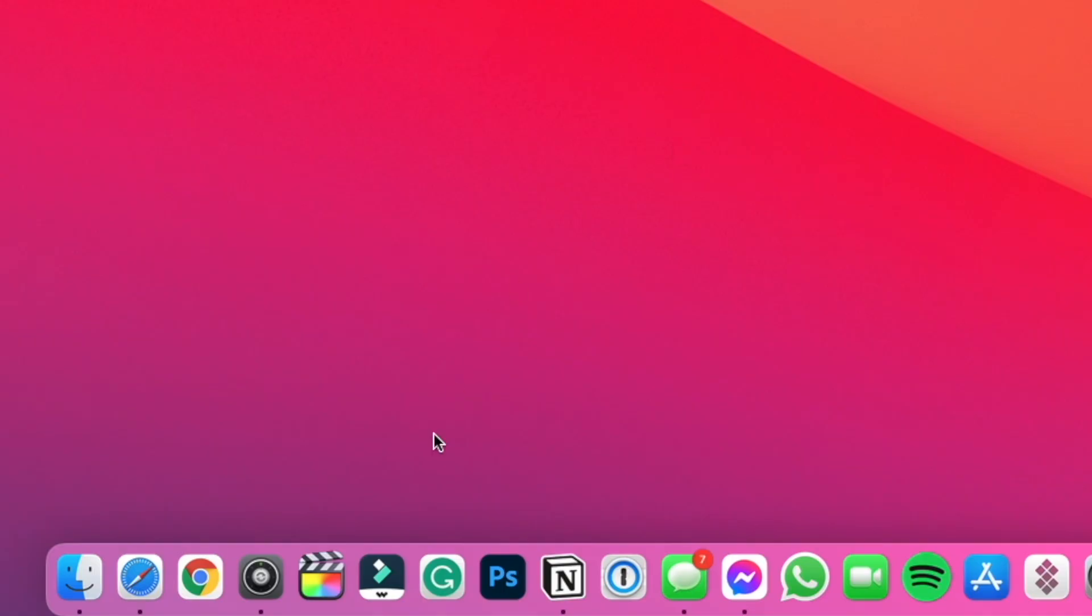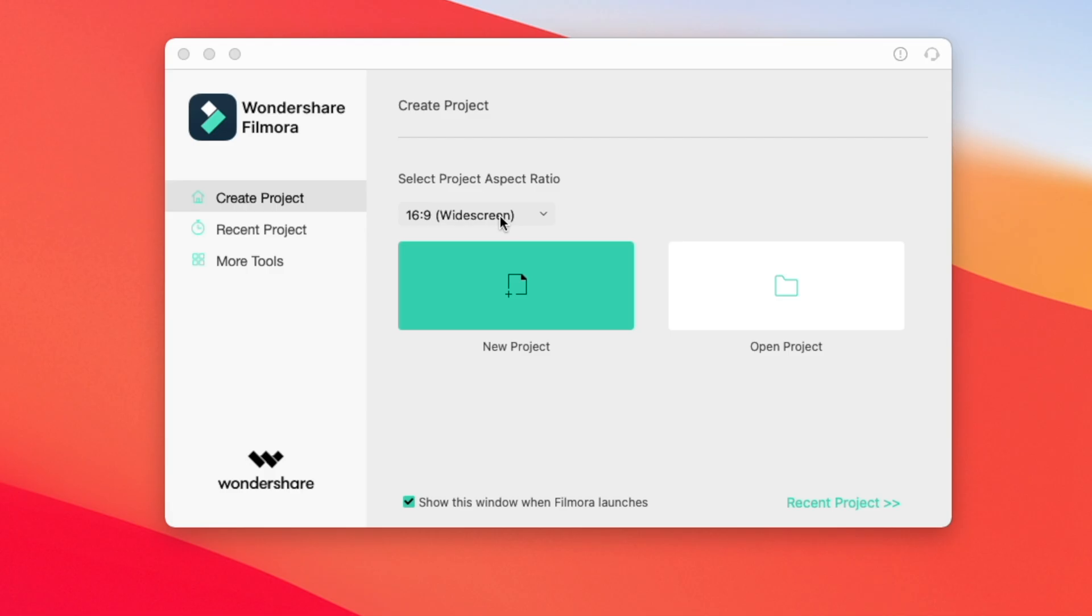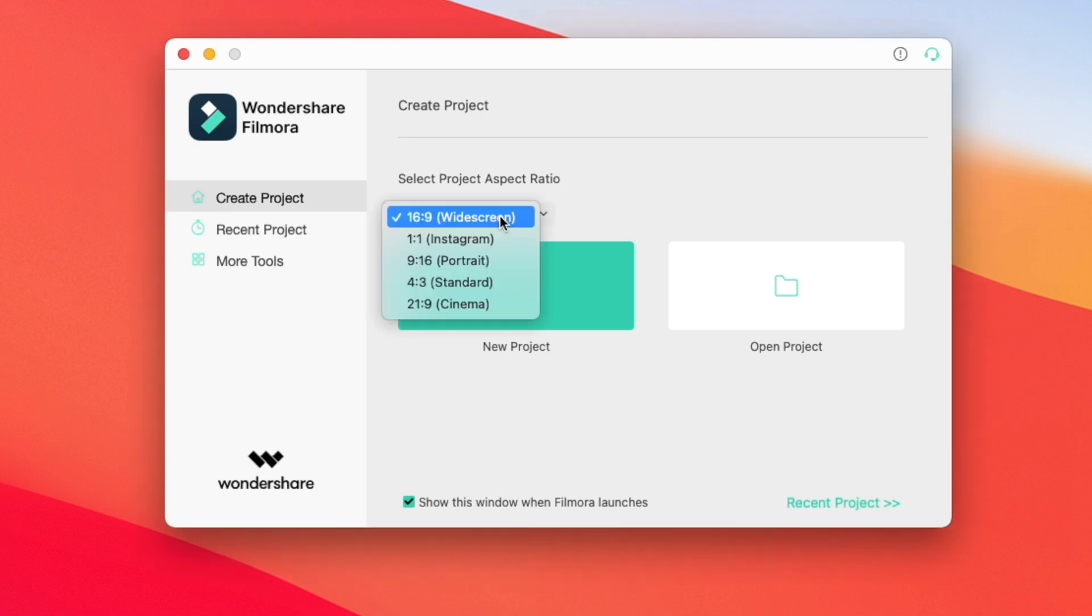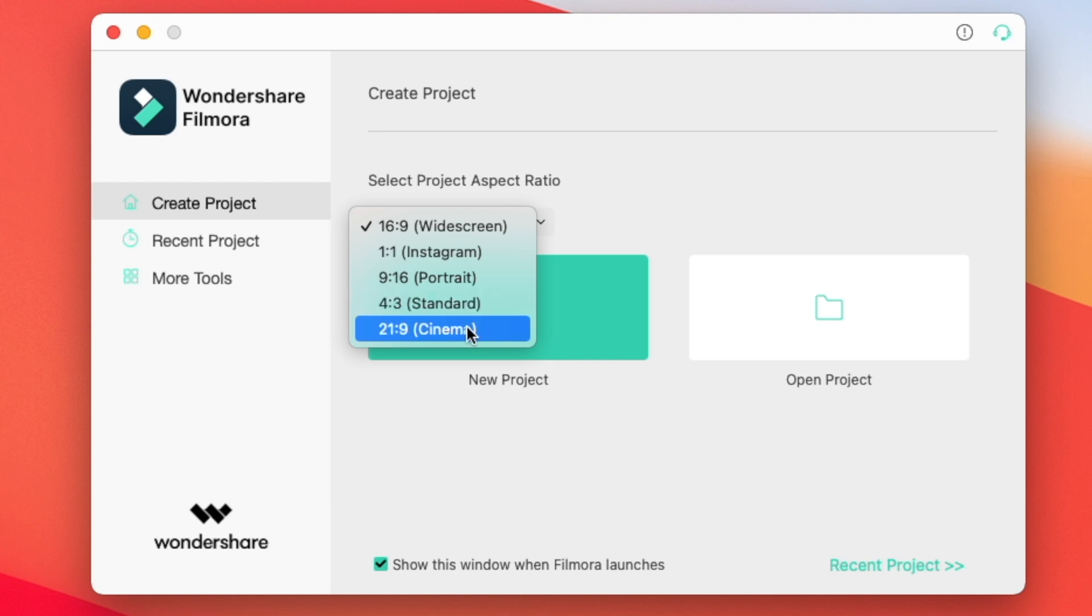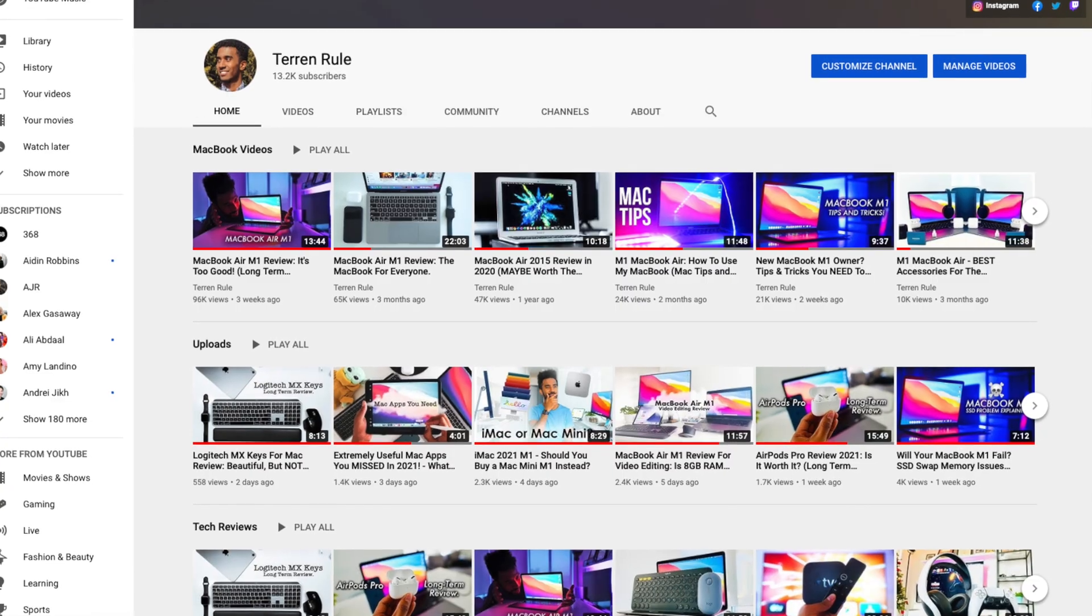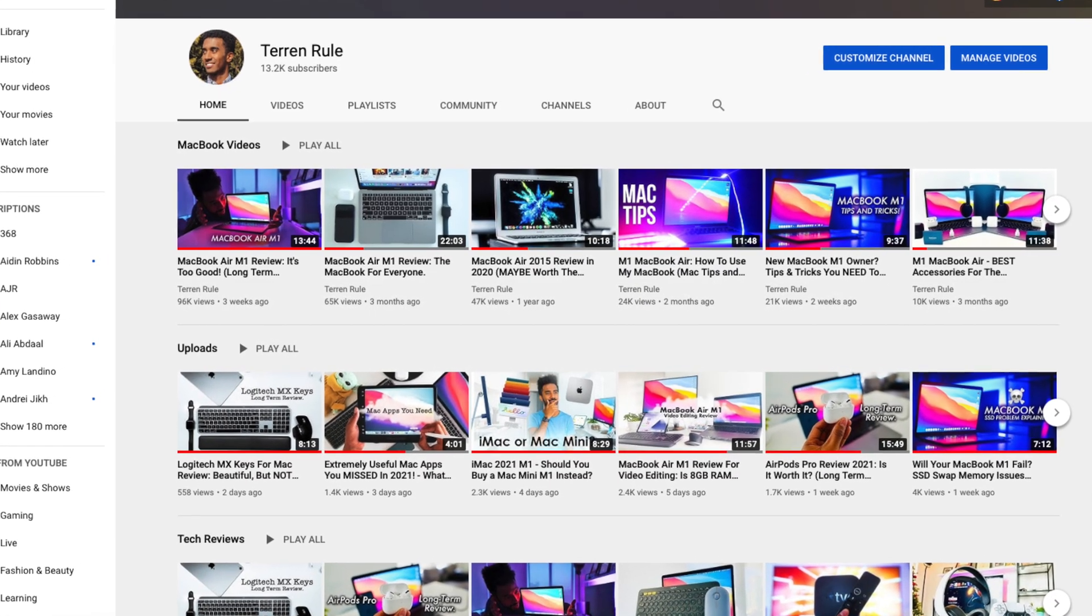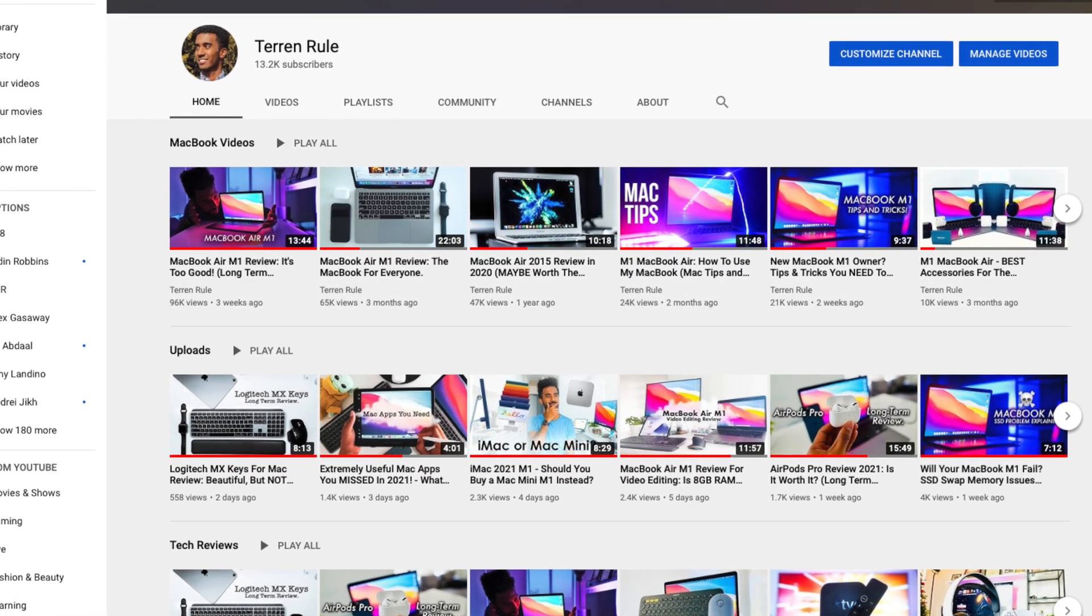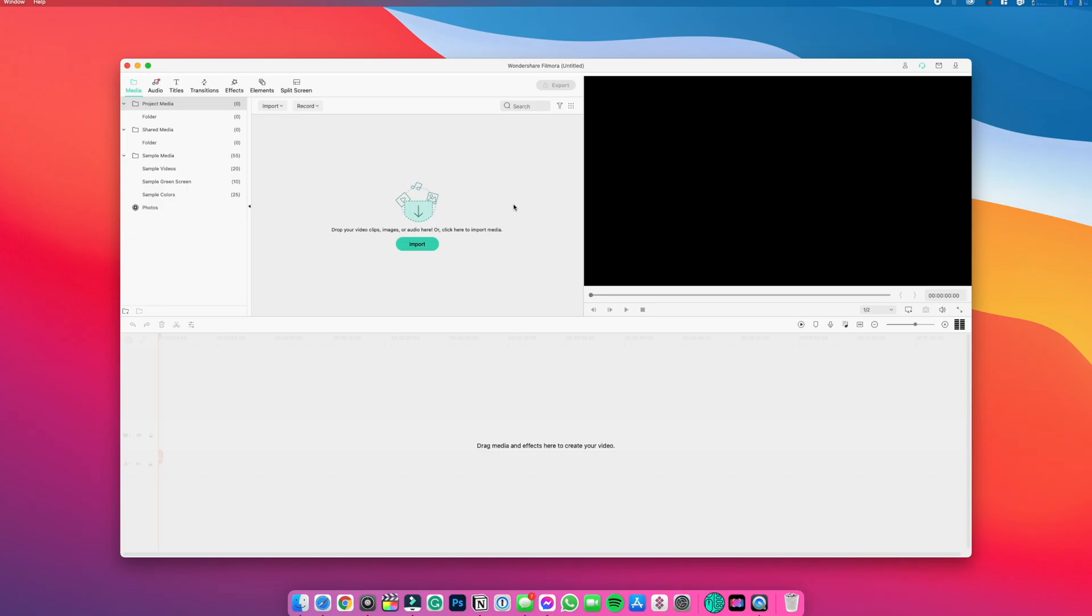The first thing we're going to want to do is open Filmora X on our computer, and we will be greeted with the window to create a new project. What's important here is the right aspect ratio for our project. It's the dimensions of our video, and we need to select the right one for where we plan on sharing our videos. For most of us who plan to share our videos on YouTube, we will use the 16 by 9 widescreen ratio. Once selected, hit new project.